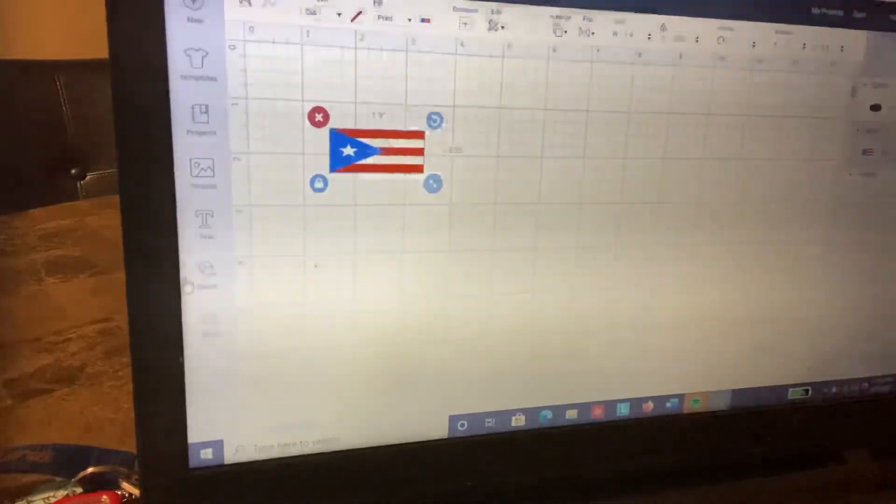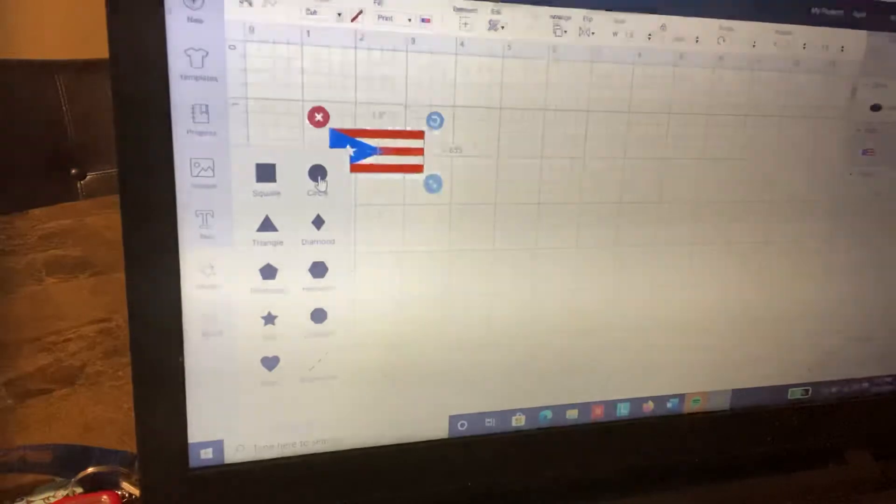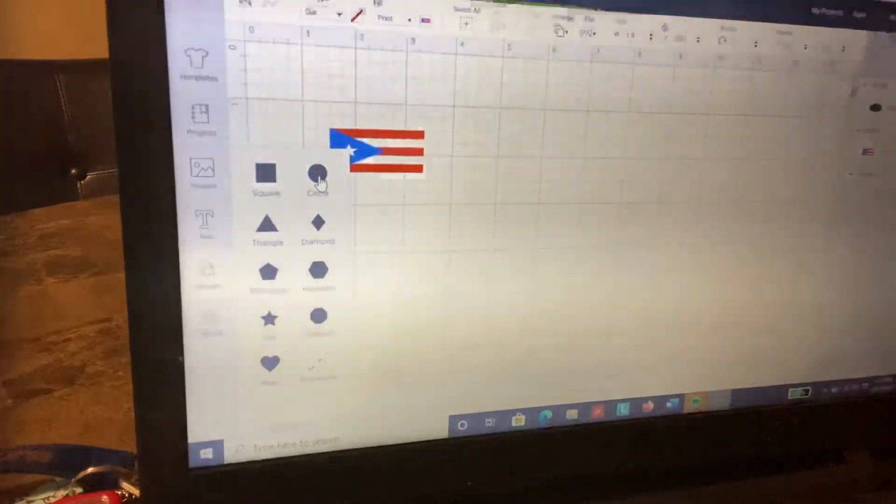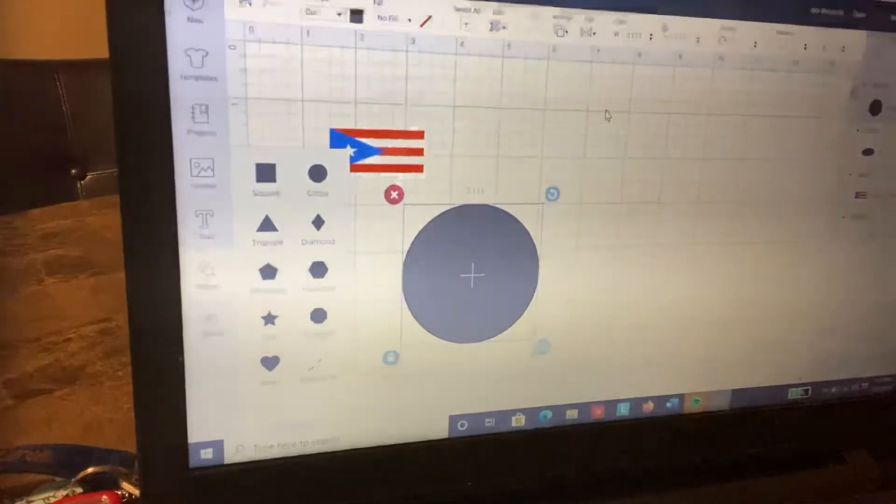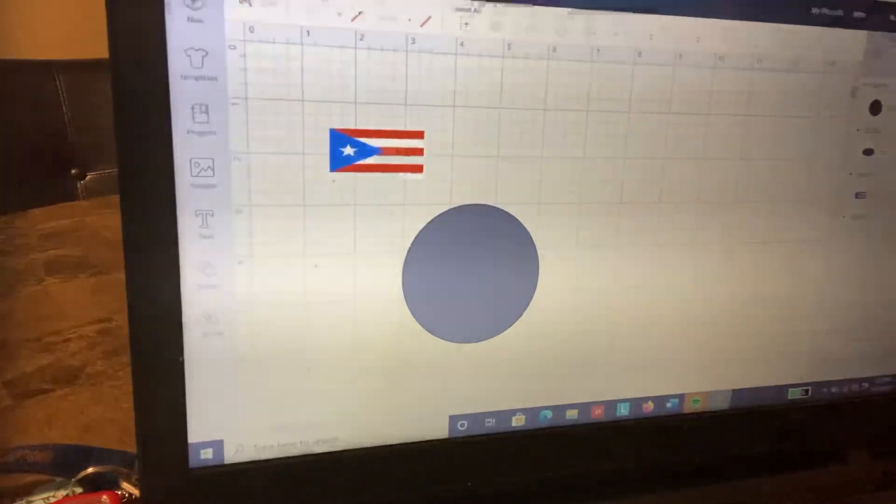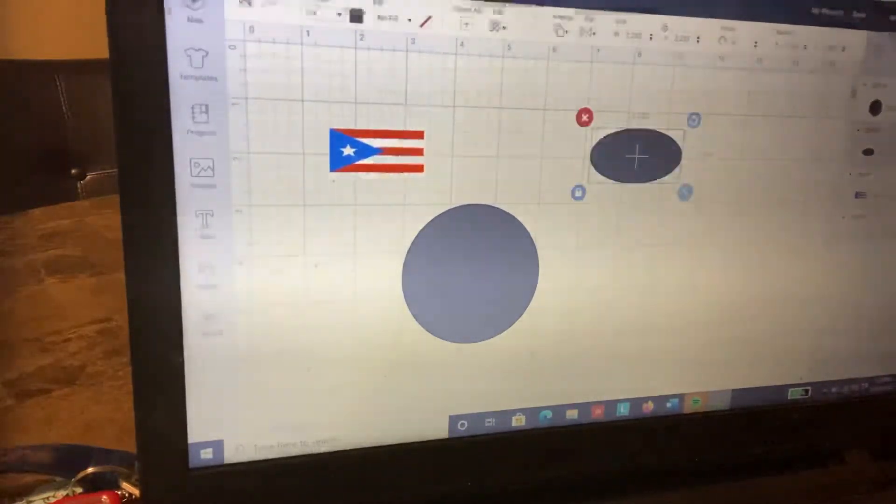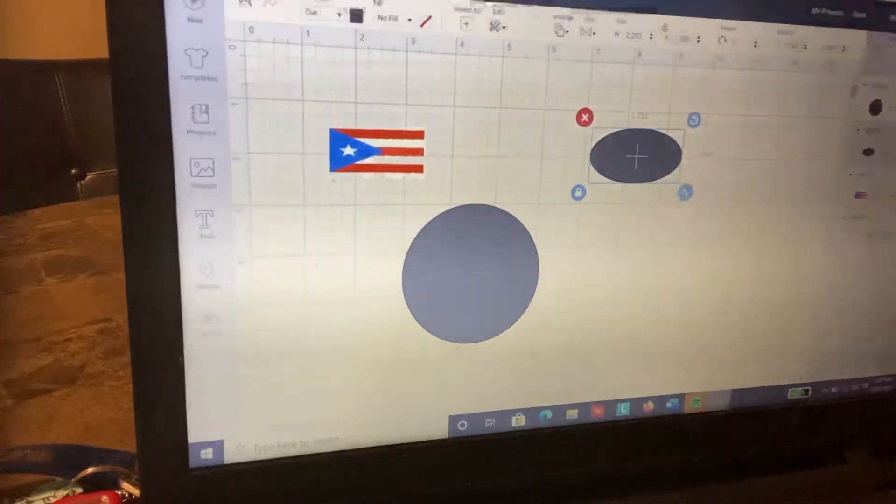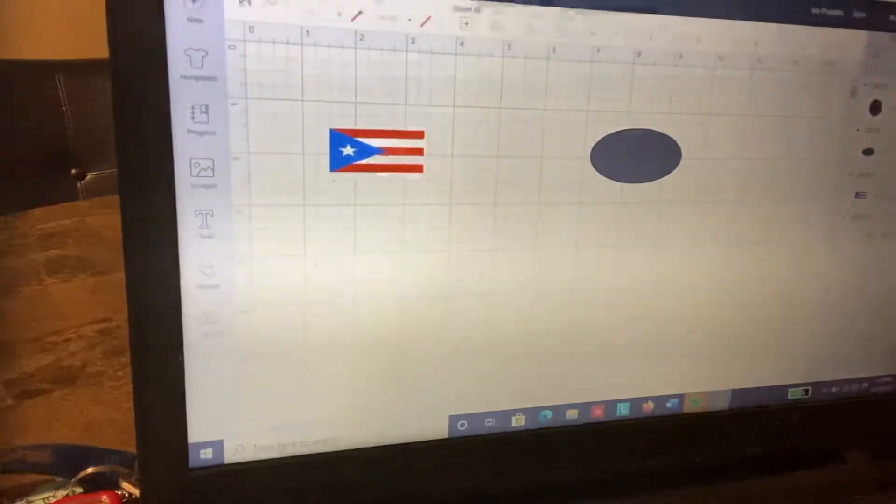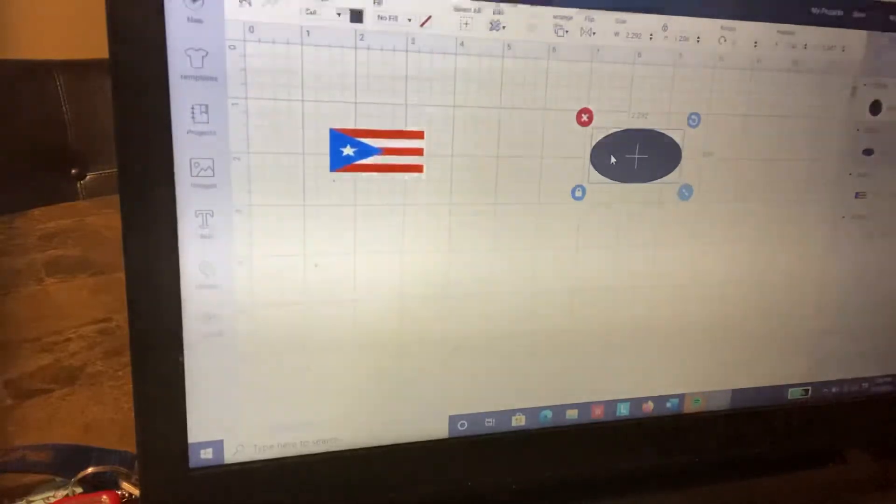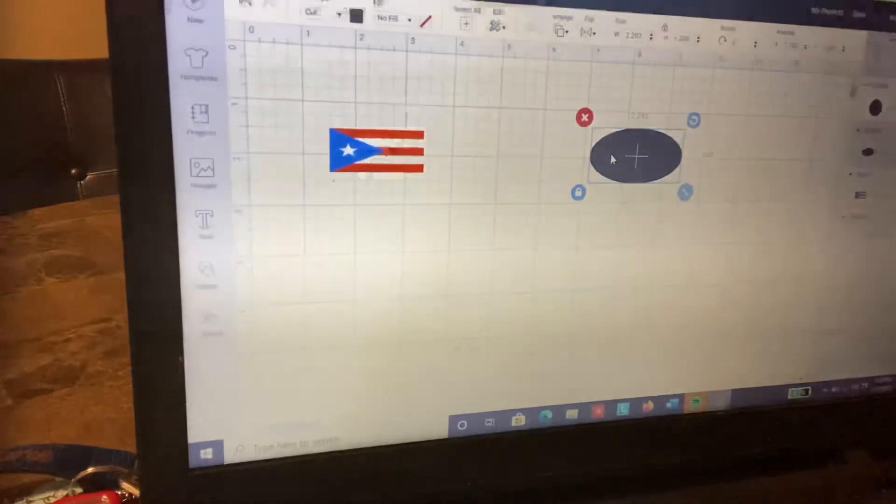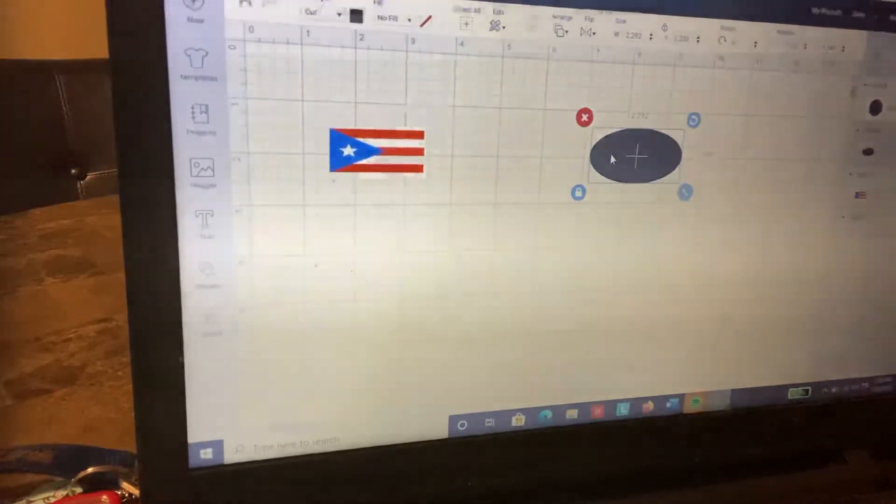Next, I went over to shapes and selected a circle. I made my circle and turned it into this oval shape. The oval shape is 2.292 for the width and 1.208 for the height.